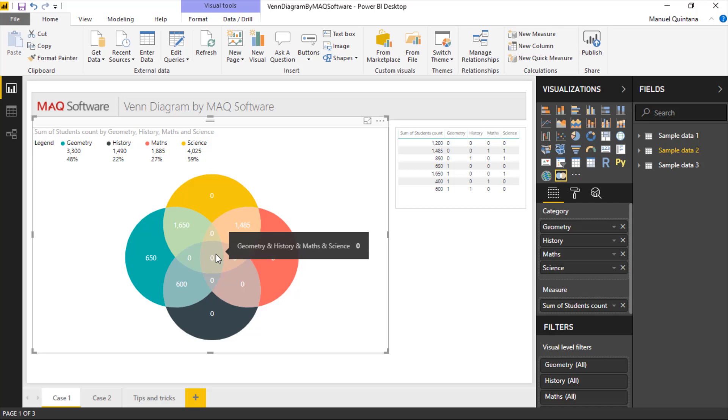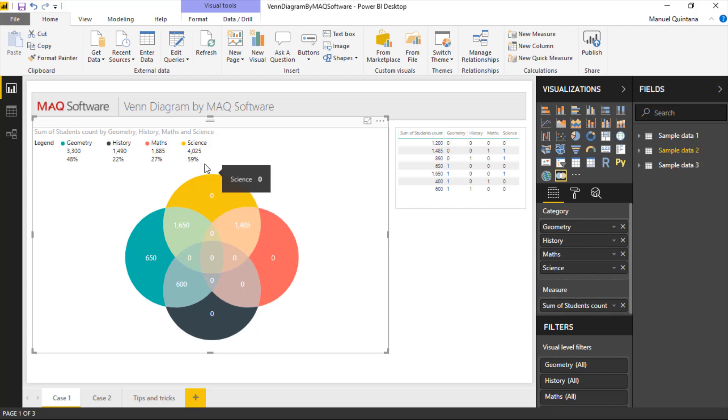So one thing you might note though, we have 1485 that share math and science, but something that's awesome is within our legend we can actually include within our legend the ability to show corresponding percentages and values right inside of it. So we can see under math it's 1885.